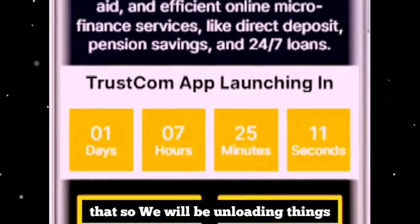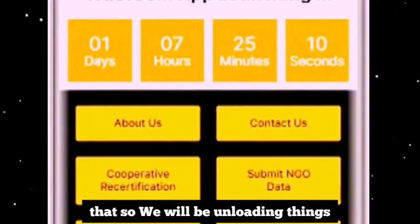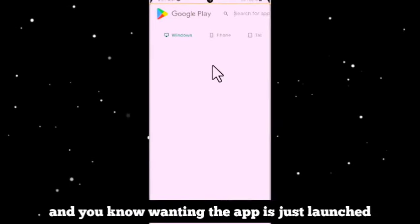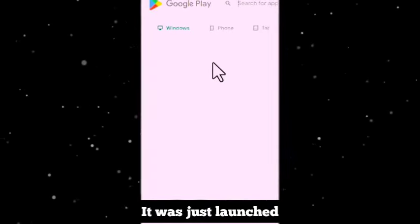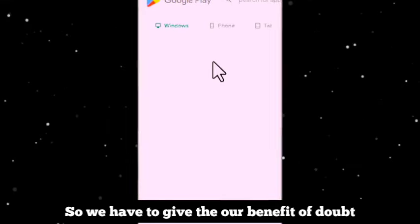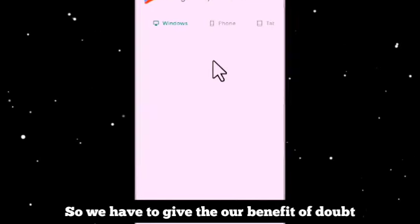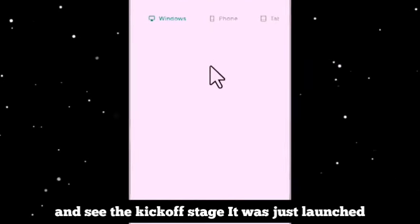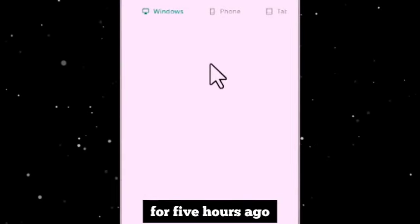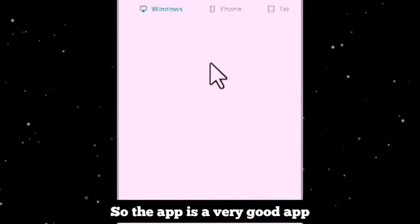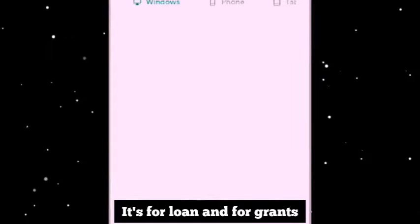We will be unloading things that it will do. The app was just launched — we have to give it the benefit of the doubt and see it at the kickoff stage. It was just launched four or five hours ago, so the app is a very good app. It's for loan, for grant, and other things.